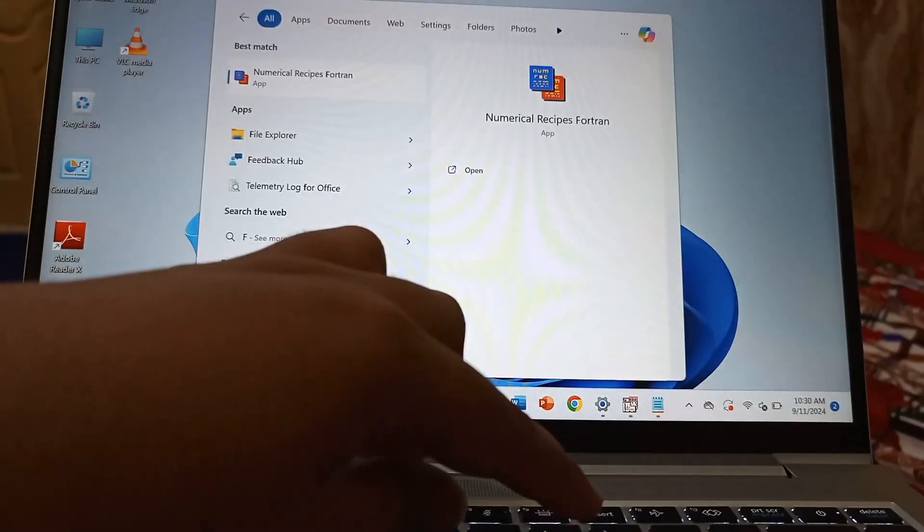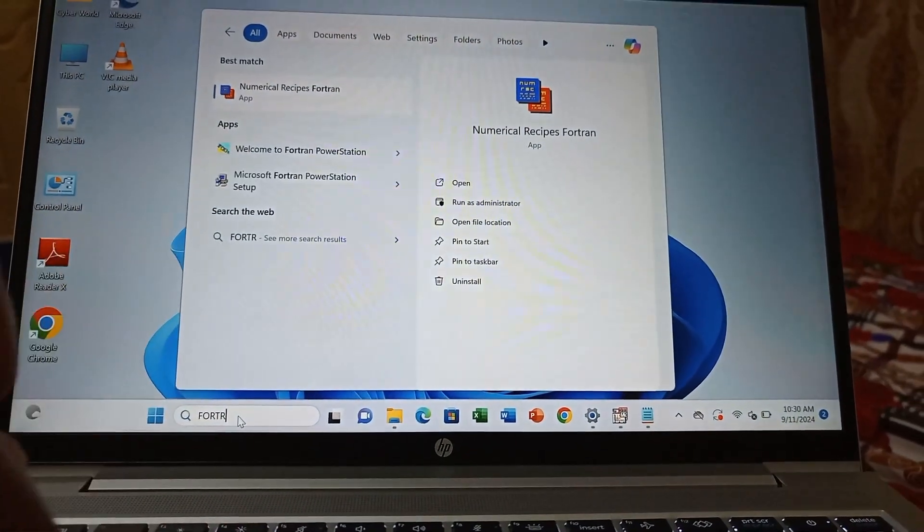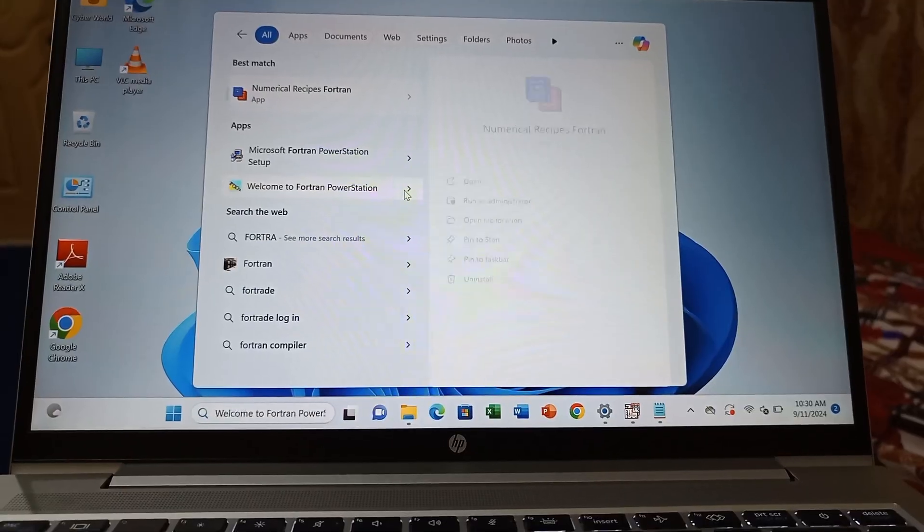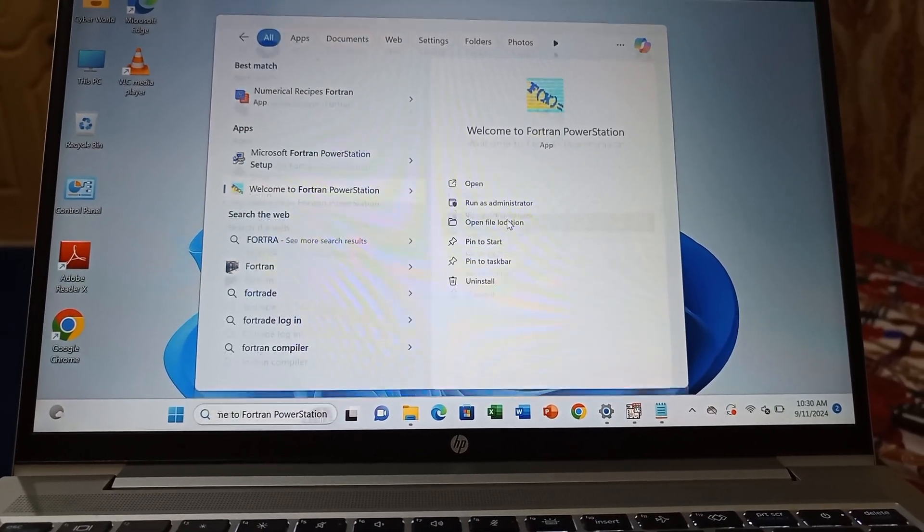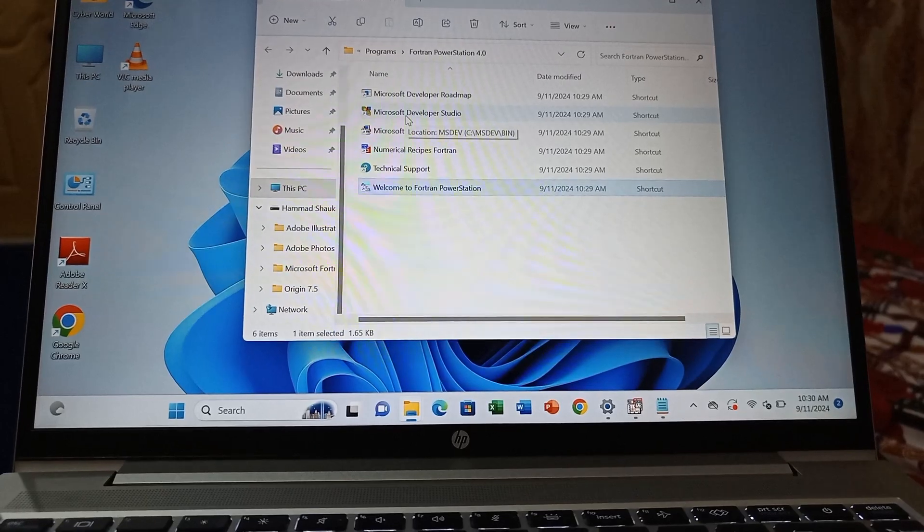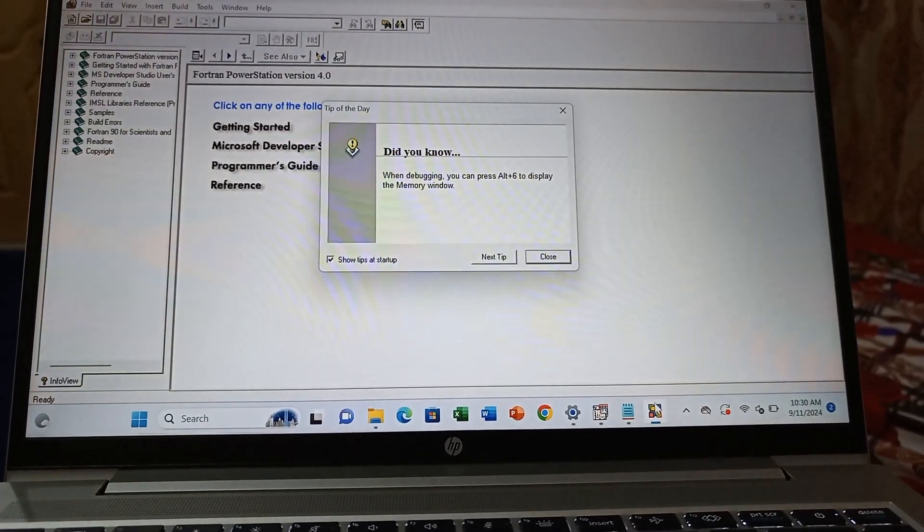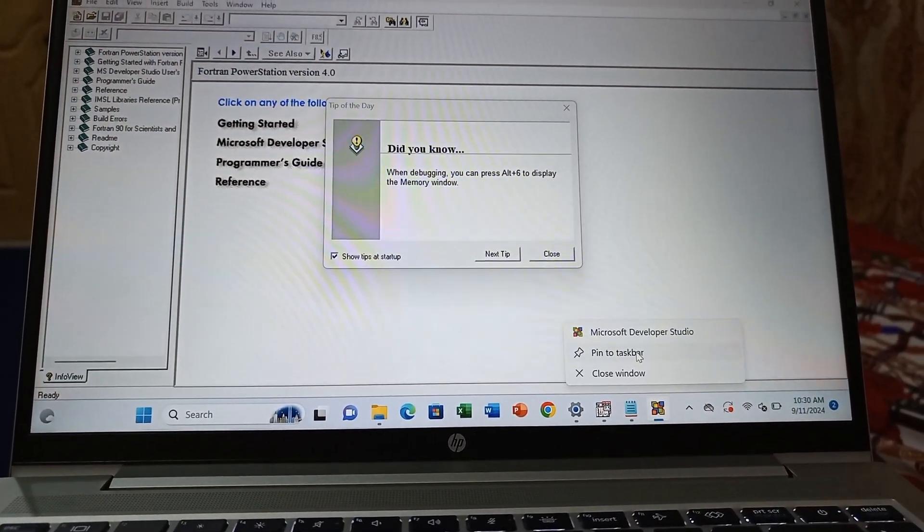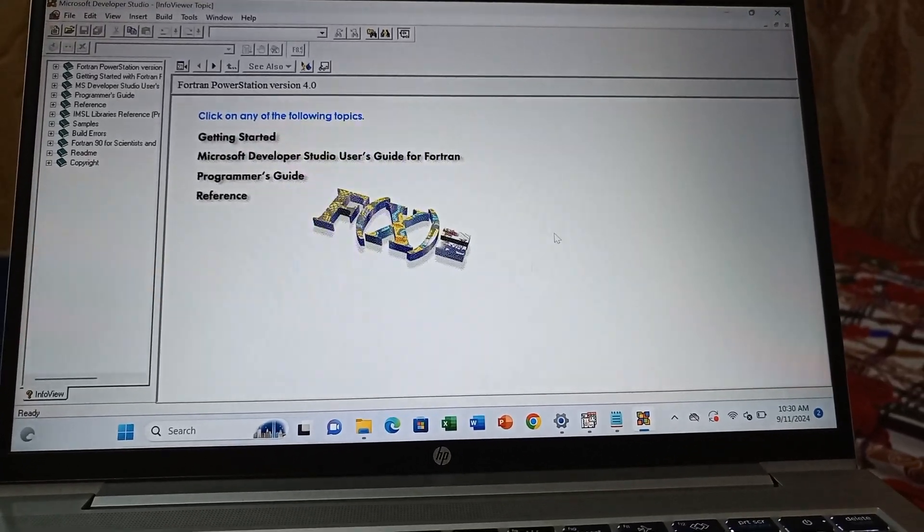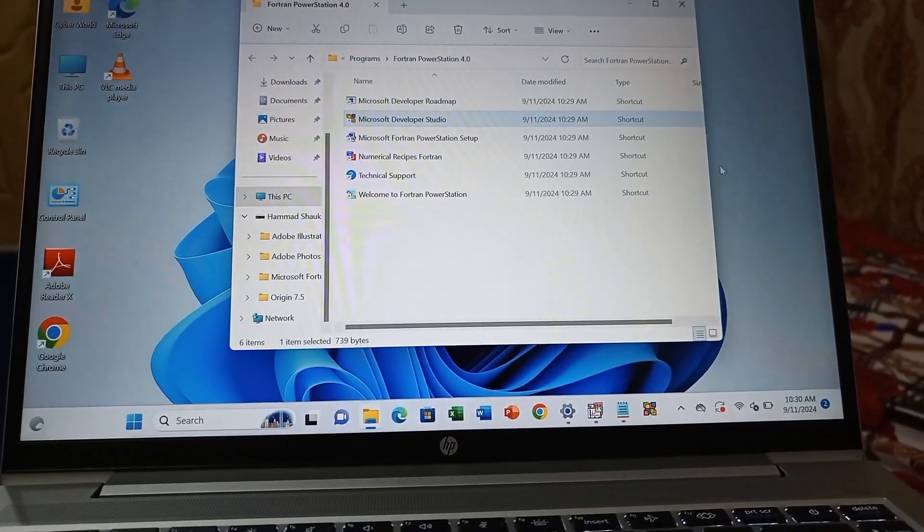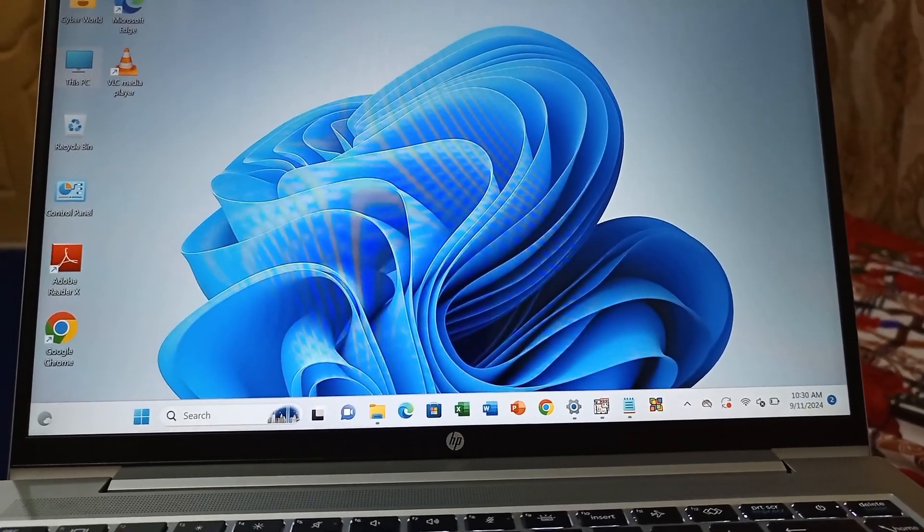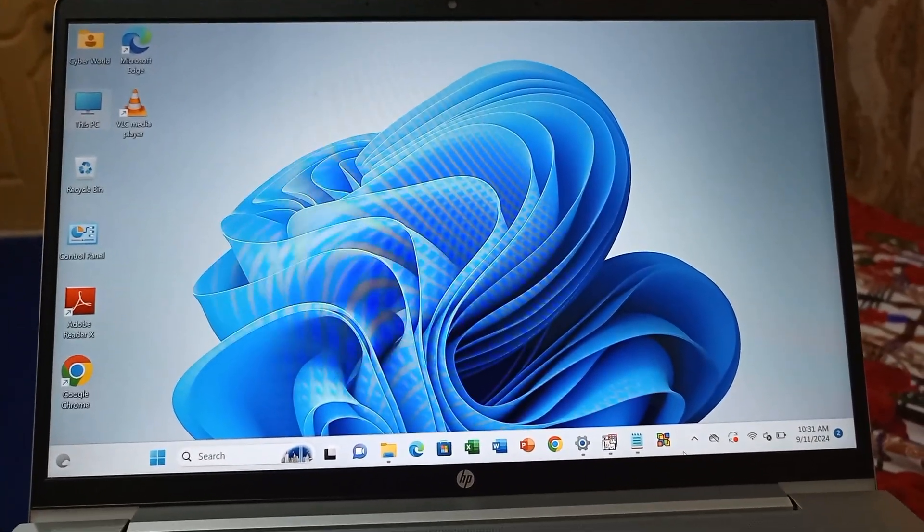Again, open the folder. Search for Fortran in the search bar. You can open the folder here. Open the file and double-tap. Now you can pin to taskbar. Once you close the window, you can see it automatically pins to the taskbar.